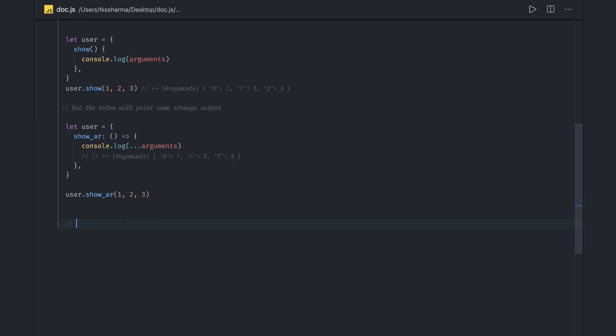Now, when should you use arrow functions and when should you not? That's a good question. Sometimes you have nested functions where you need to access 'this'. For example, in React, we do explicit binding for DOM events — there we do need arrow functions. But let's look at some examples of where we don't need arrow functions.